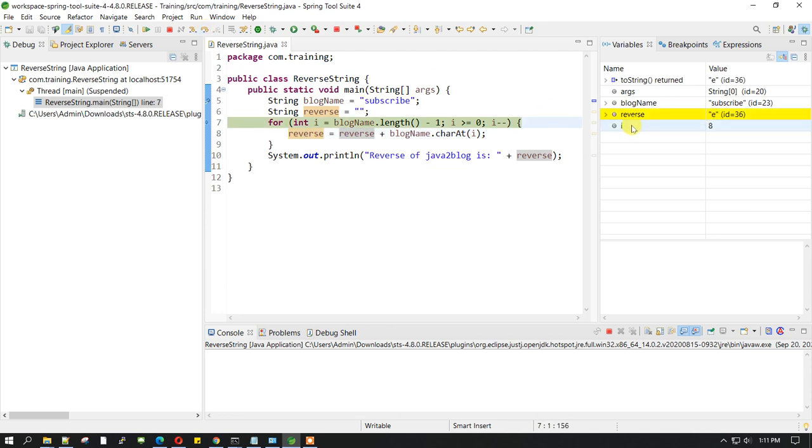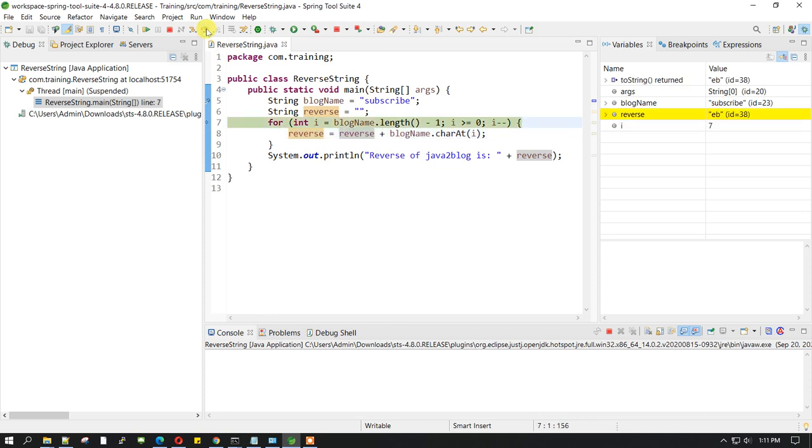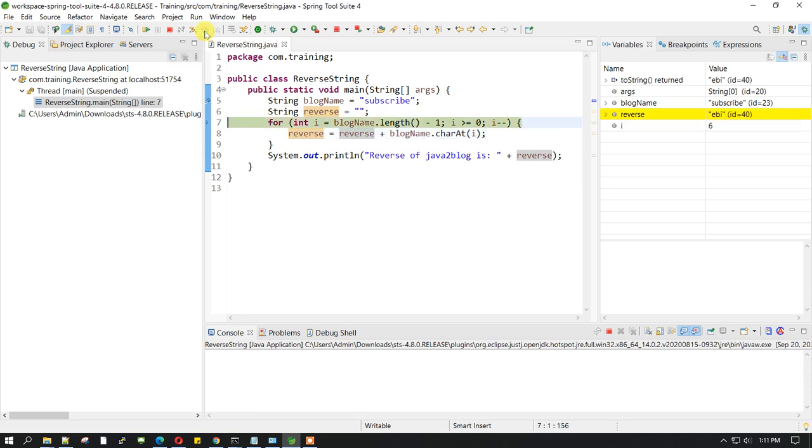When I execute this step again, the value of i is going to get decremented and will be 7. If you see, now i is 7. Now if I go ahead and execute this, the second last letter is now been added to the reverse string.